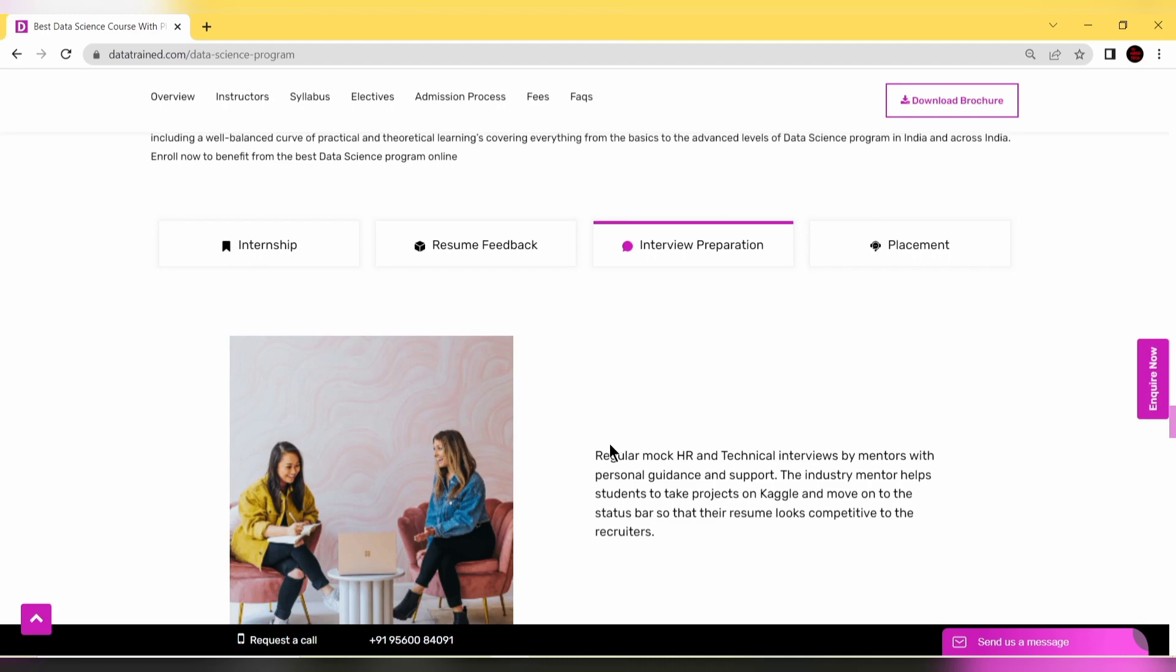Industry mentors will help students take projects on Kaggle and move on to the leaderboard, so your resume looks competitive to recruiters and you can get shortlisted easily.